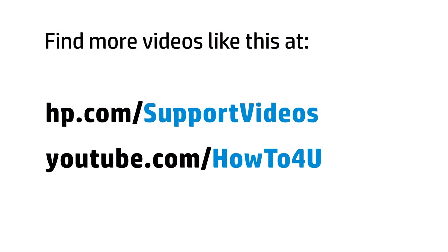You can find additional helpful videos at hp.com/supportvideos and on our YouTube channel, youtube.com/howto4u.